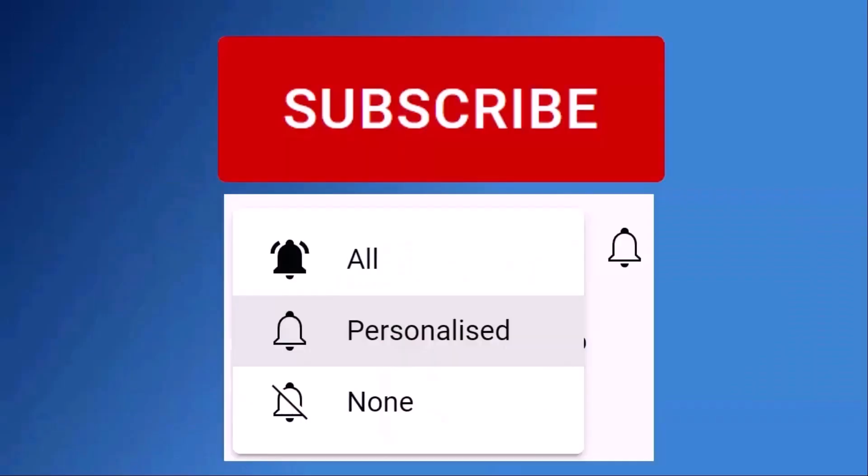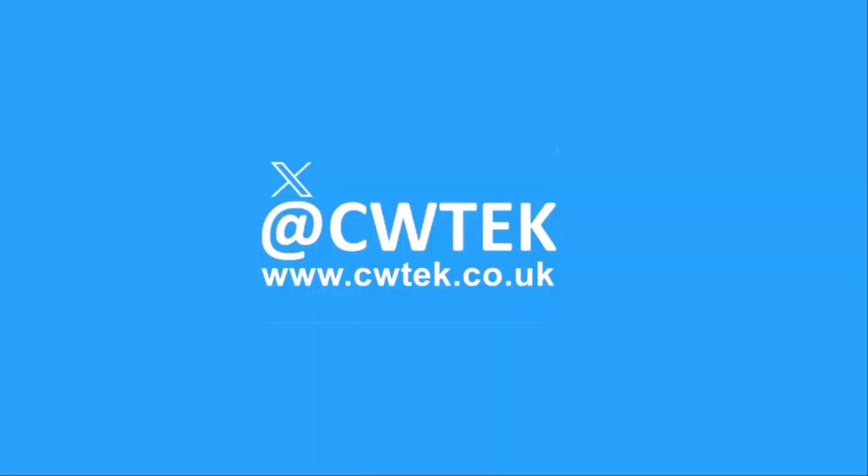Don't forget to like this video, share it and subscribe to my channel. Doing these three things helps us make more great videos for you.